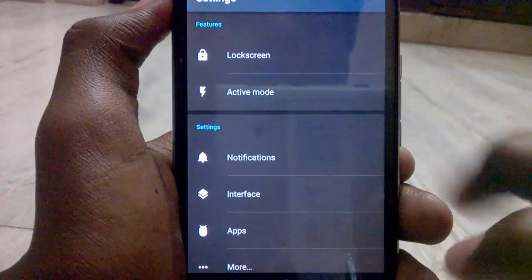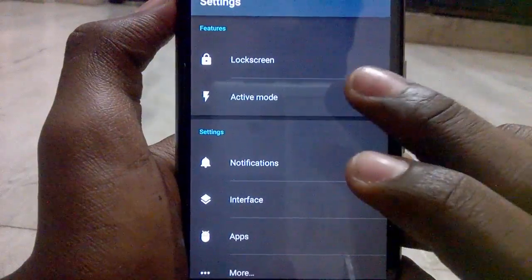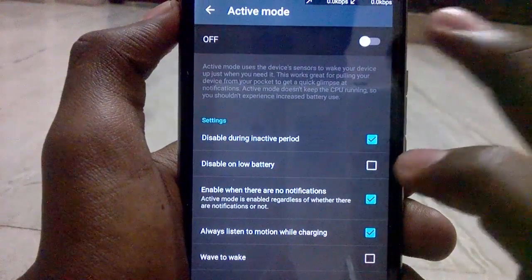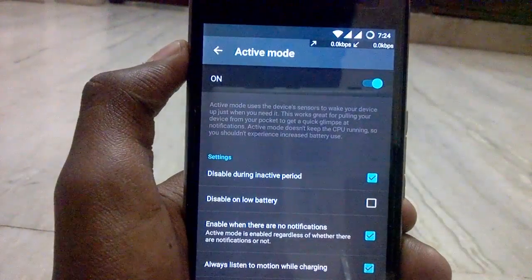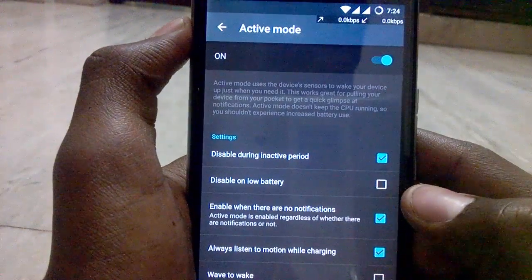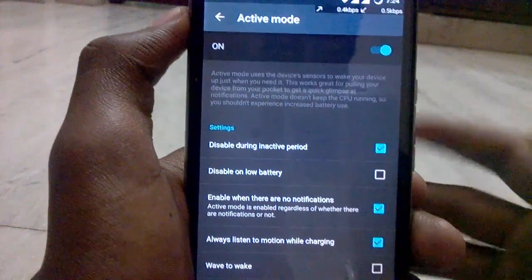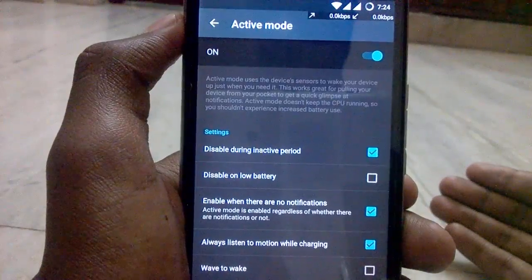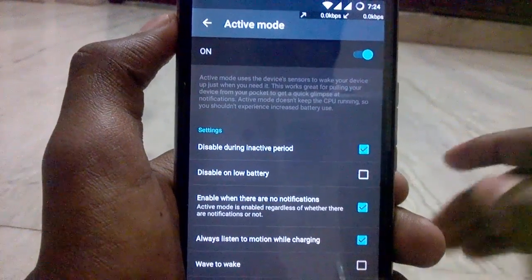We can also enable Active Mode. Here you can see the option 'Disable on Low Power,' which means you can also disable the ambient display when the battery is low.